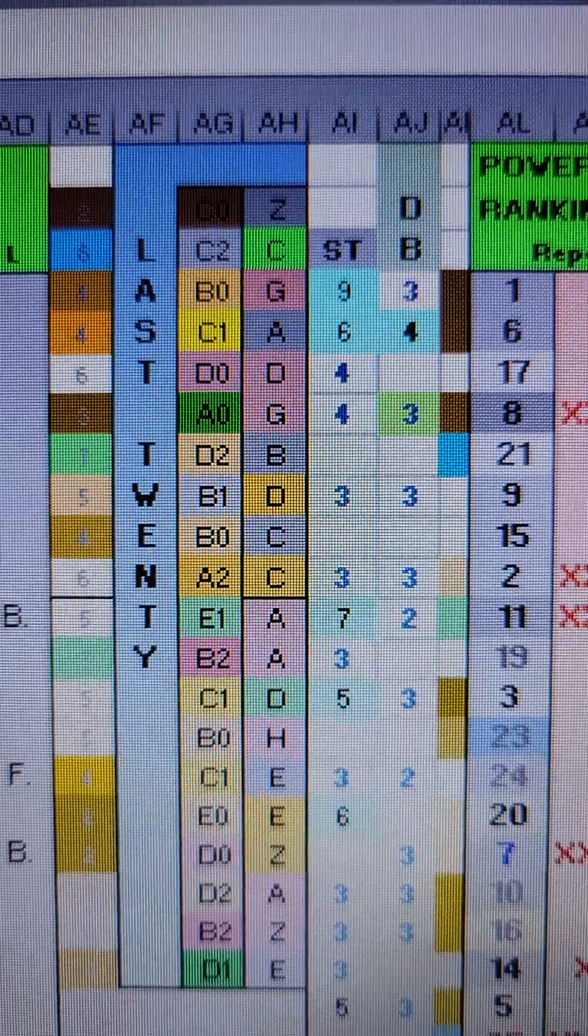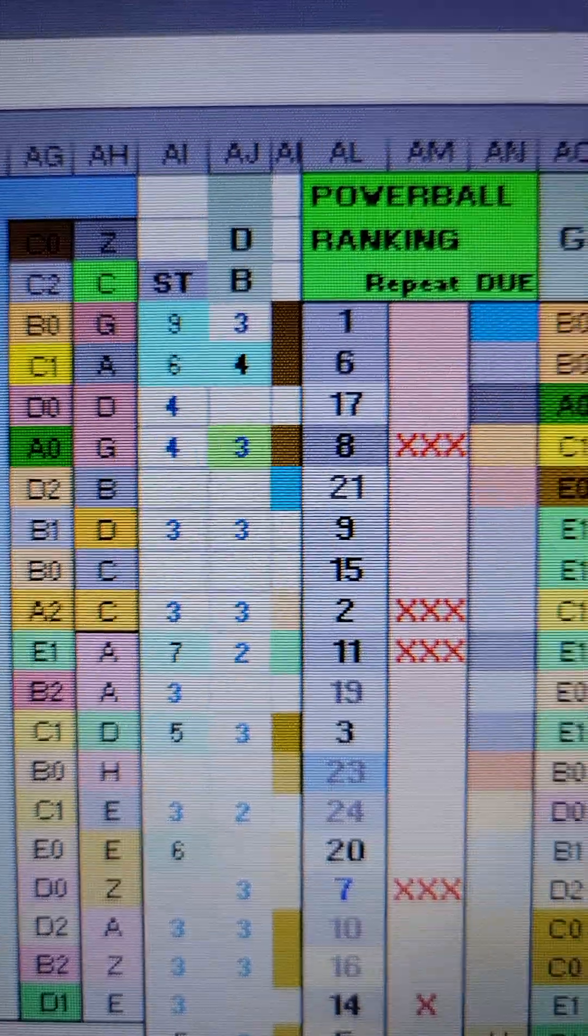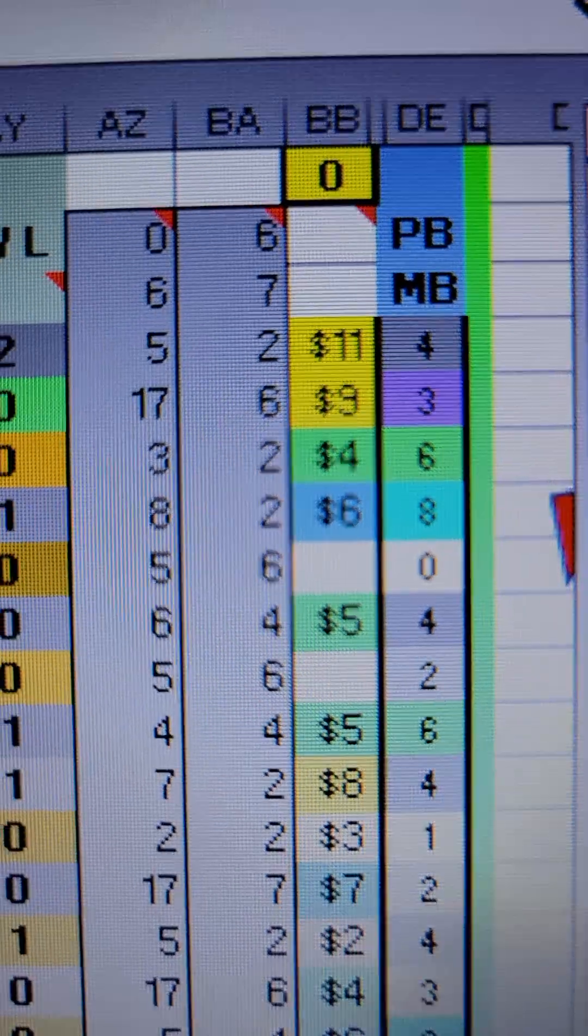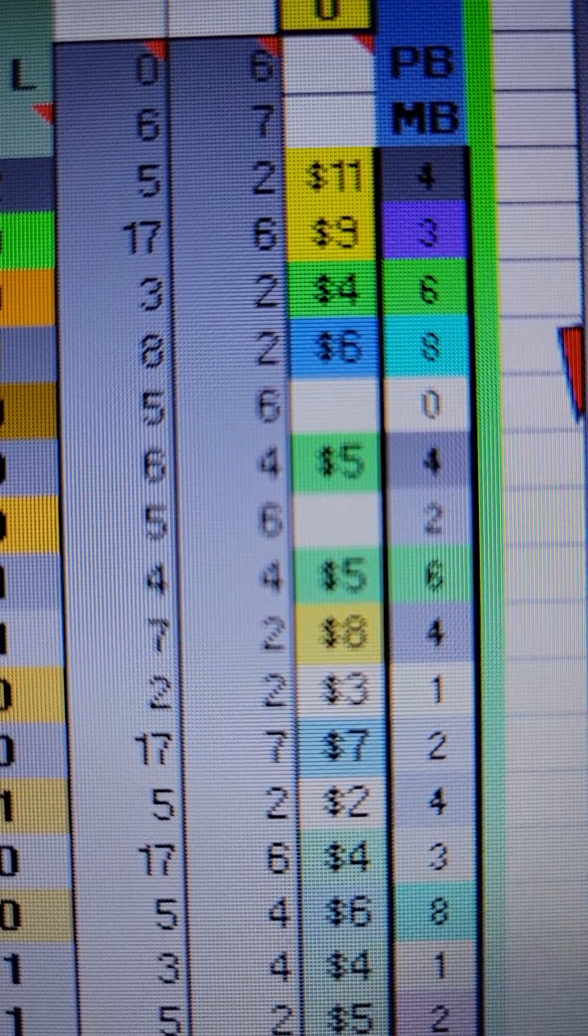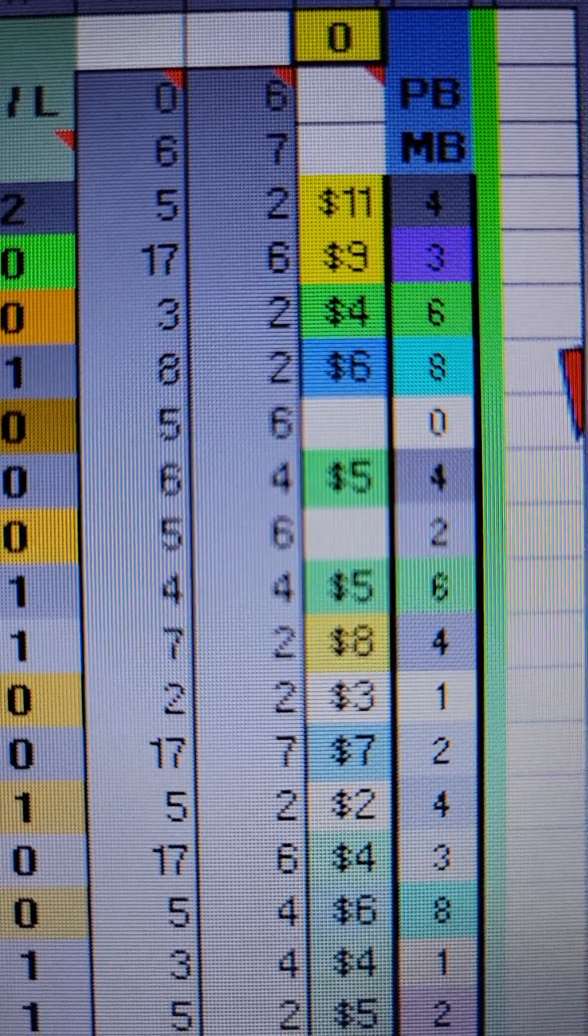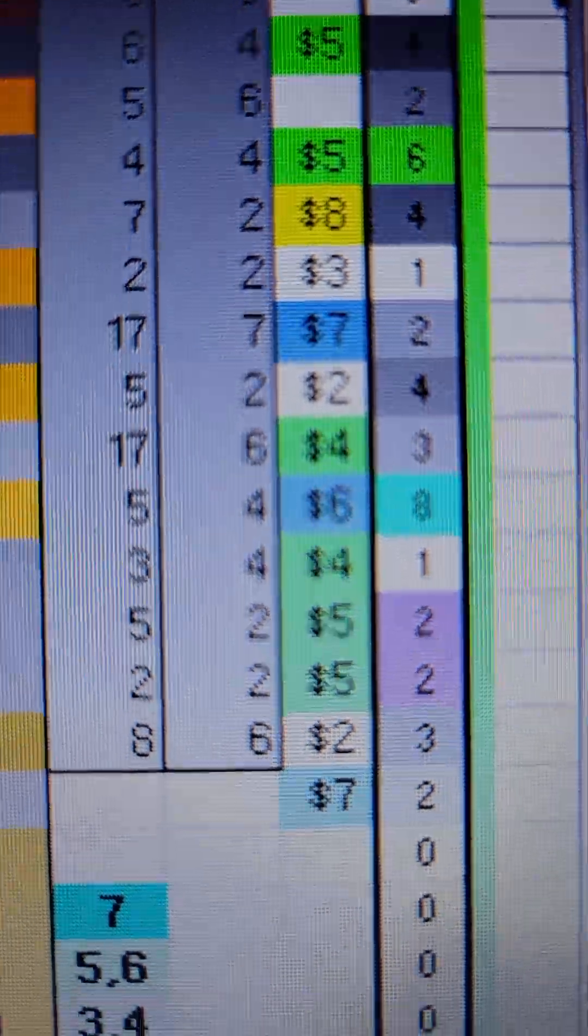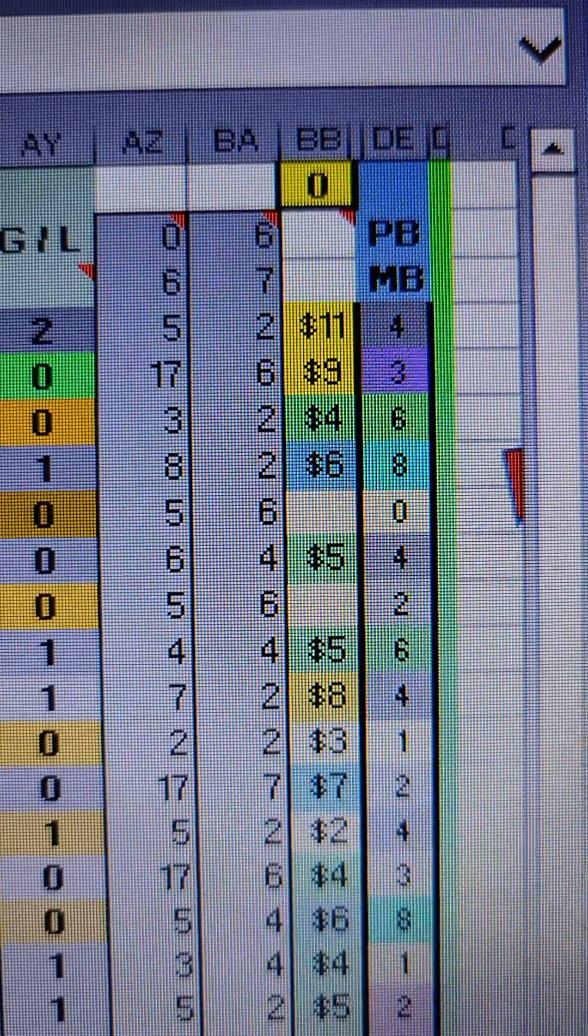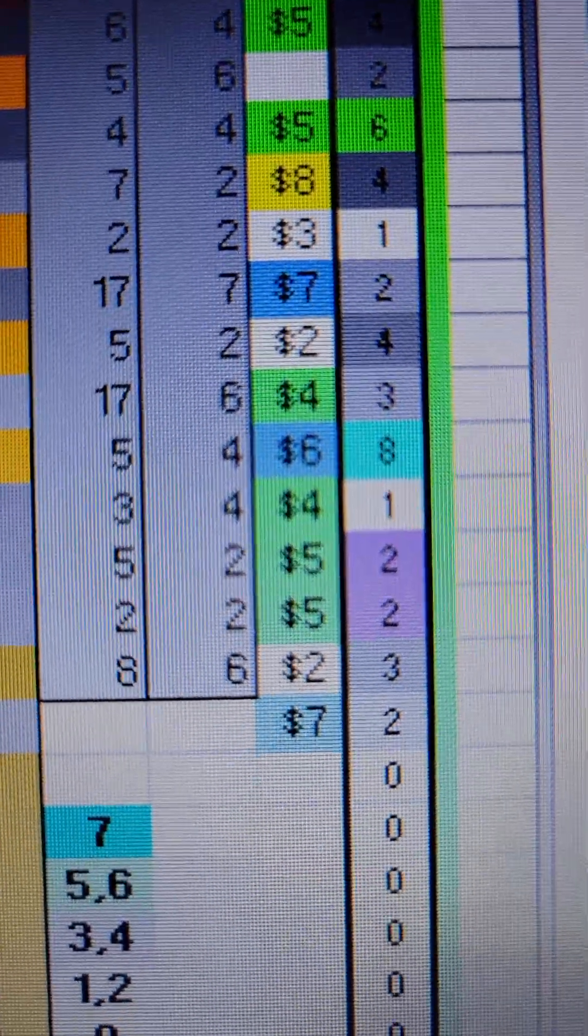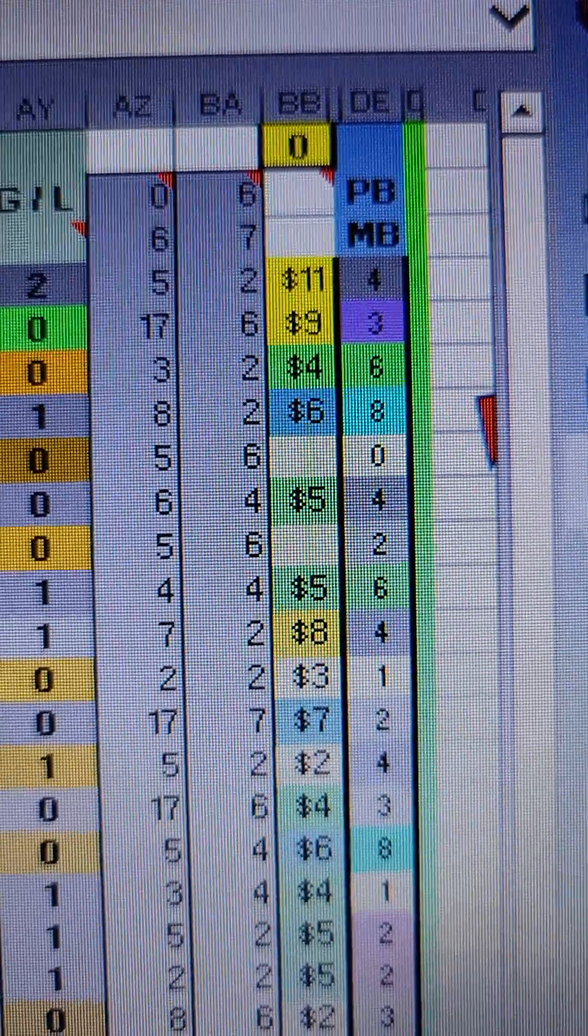That sequence timing and the database, the grade length, all get combined together in a formula to produce column BB, where you'll see that that first row has an $11 advantage. Okay, I just put it in terms of dollars since I bet it on intertops. But that gives you an idea of a combined grade length sequence timing of which ones are preferred.